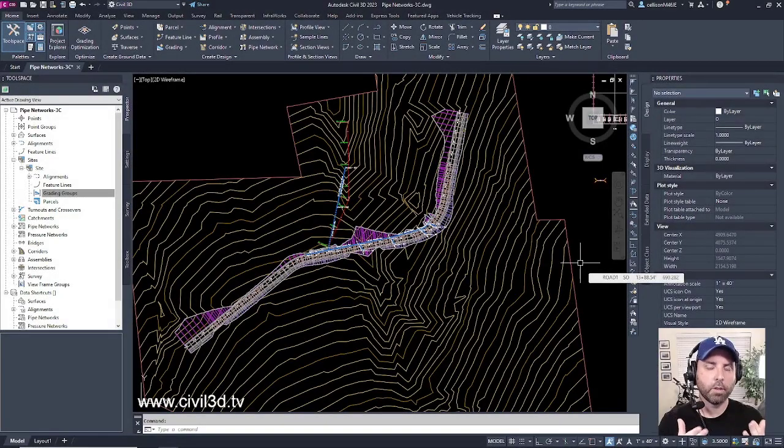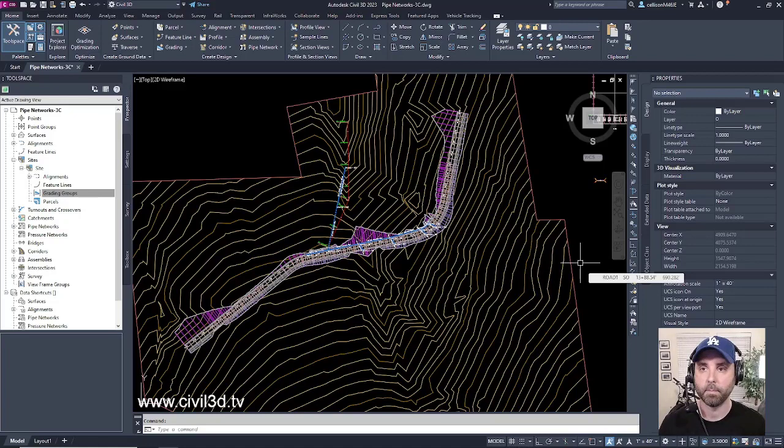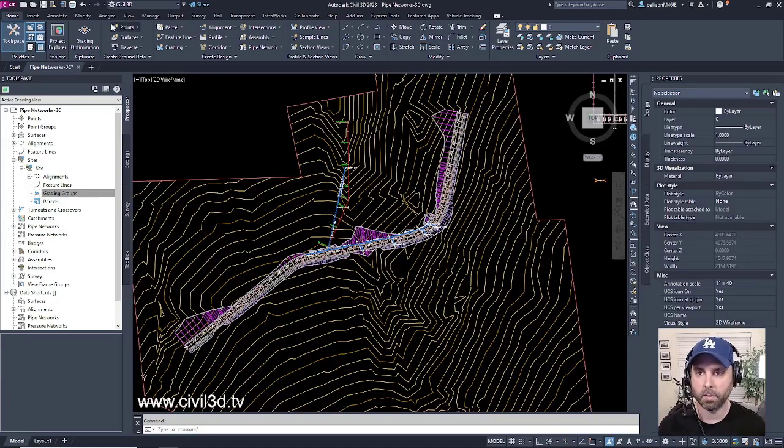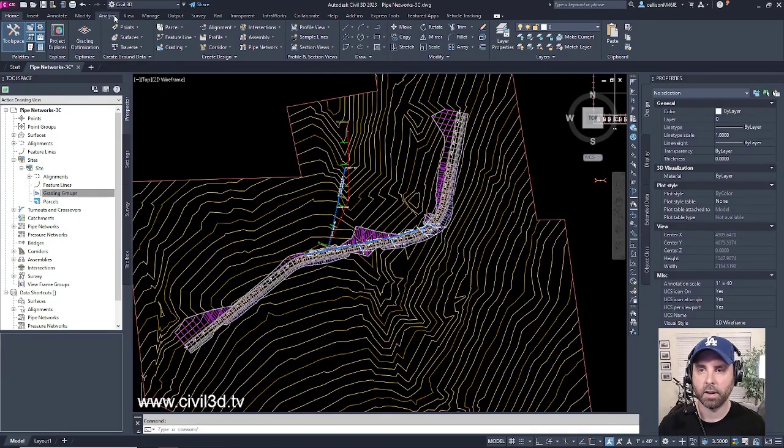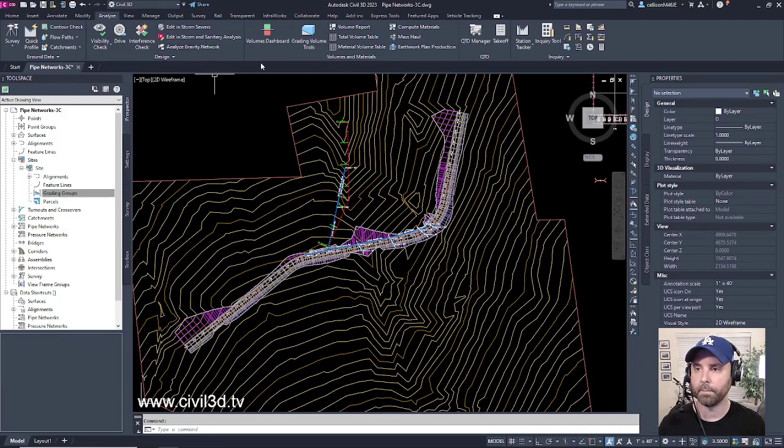Lastly, another tab that you're going to be using quite frequently in Civil 3D is the Analyze tab. You can find this tab up at the top, right here, right next to Modify. Click on Analyze, and then you get this brand new panel.